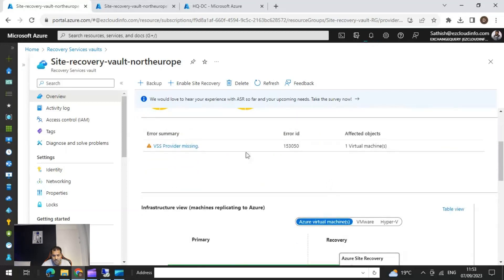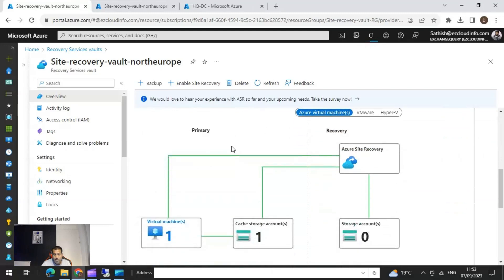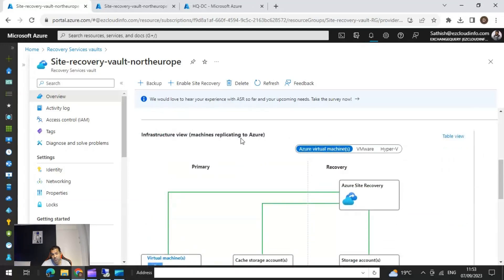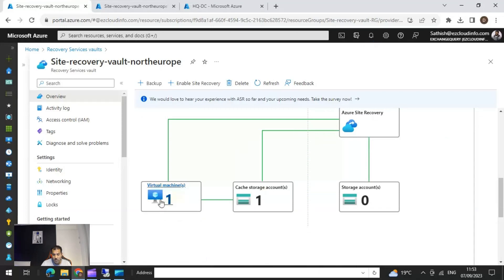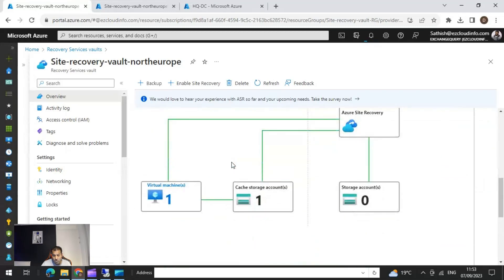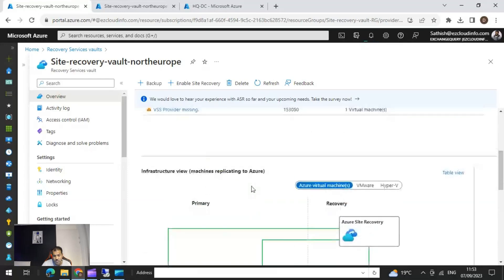When we scroll down we see an error saying the VSS provider is missing — that's likely the reason for the warning. In the infrastructure view, we see Azure Site Recovery with one virtual machine and one cache storage account. The cache storage account is required by Azure Site Recovery to store configuration and perform the replication. In the event of a disaster you'll be able to fail over to the replicated target, which is why the cache storage account is important.